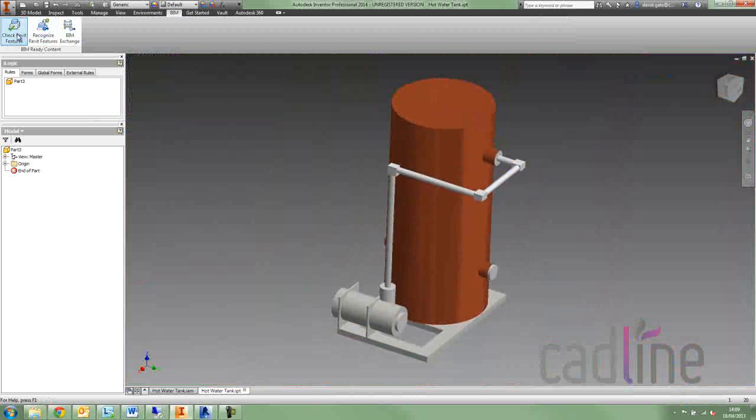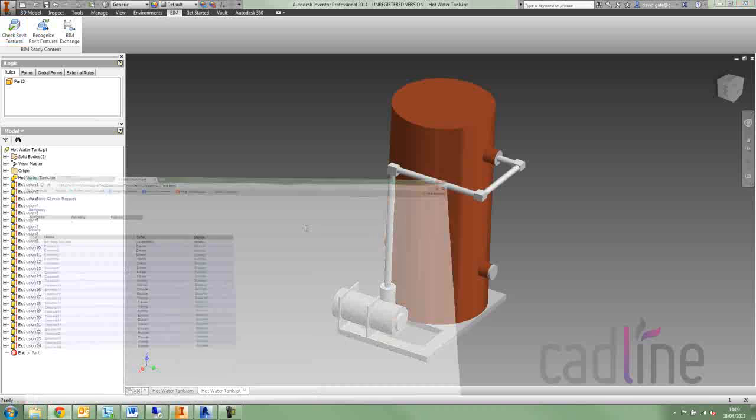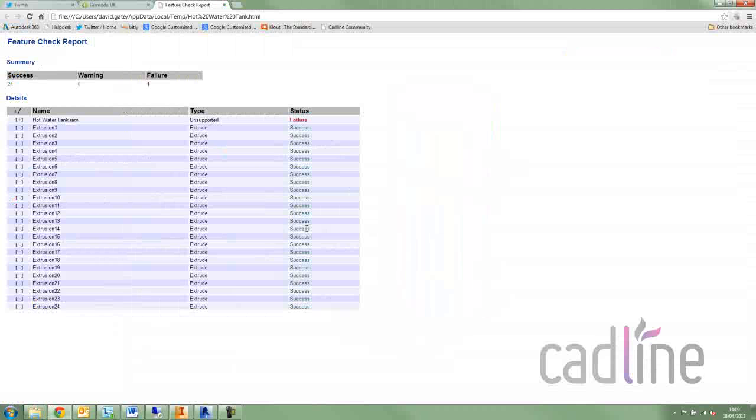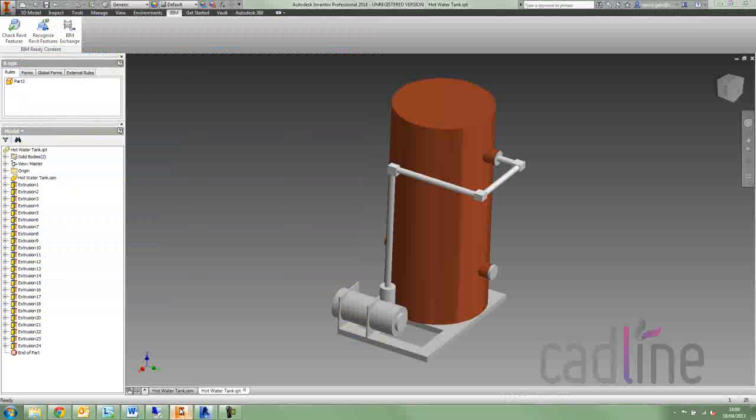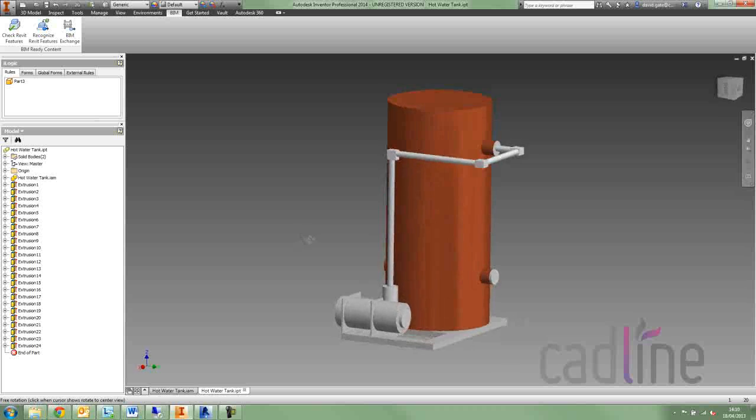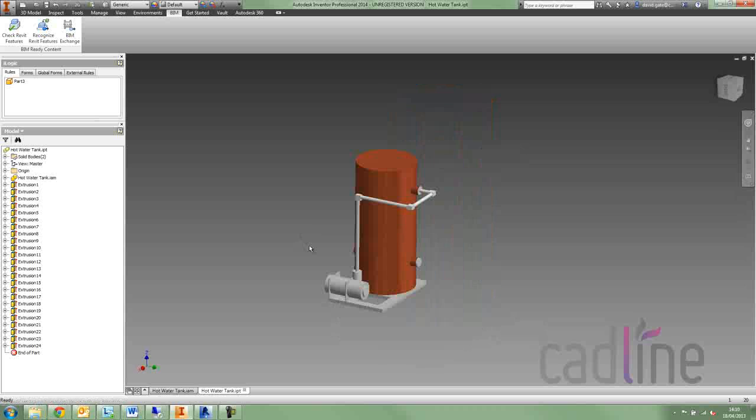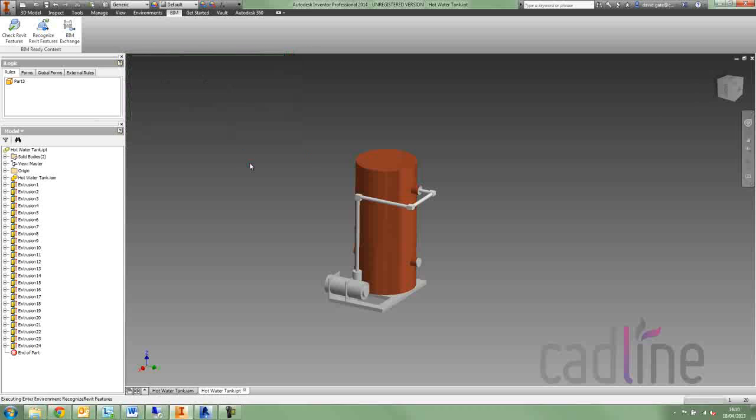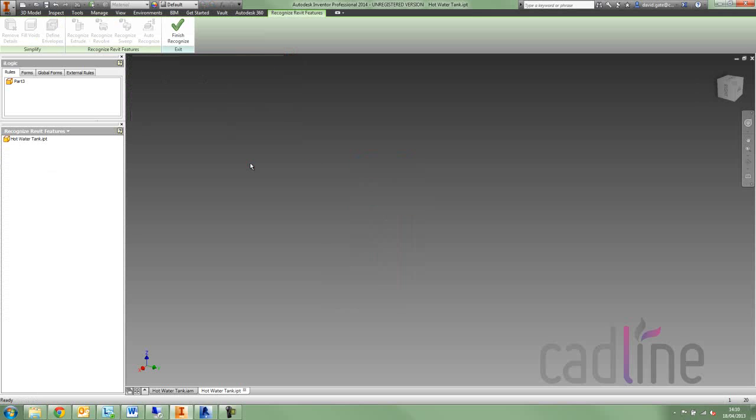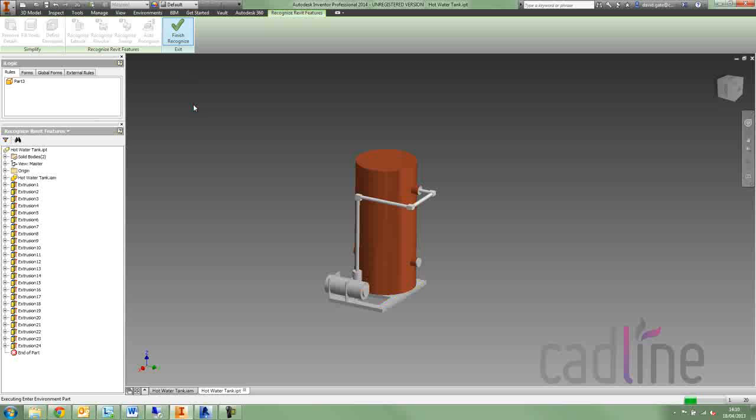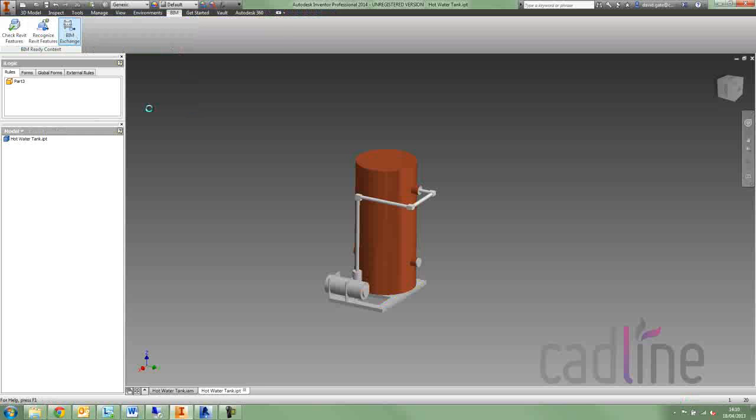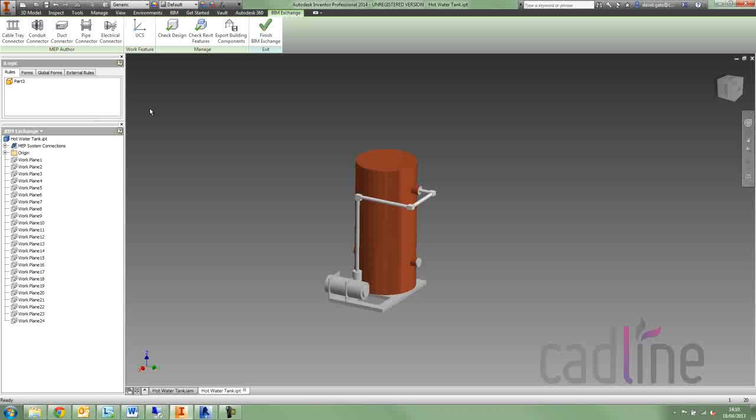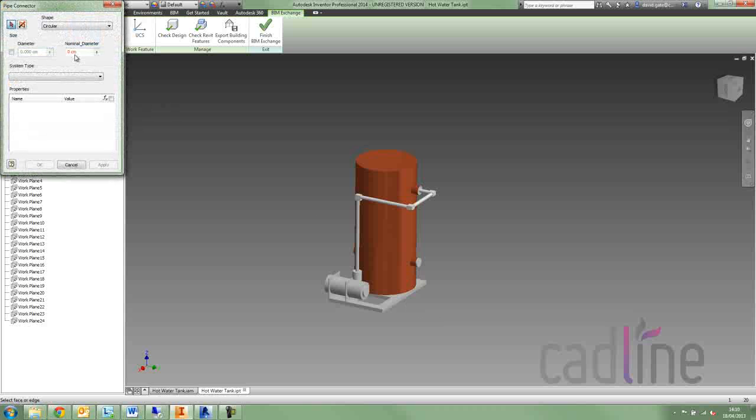Once we've got a single part file, we've got a new BIM tab on our ribbon, and we can check the features. Notice the success there, there is one failure, and that's just the link back to the original assembly, because obviously at the moment these extrusions and their size relate to that. But if we do a check Revit features, all of them are recognized, they're all good. So we know that when we export this, we use the BIM exchange export options, we can export this and it will be fine.